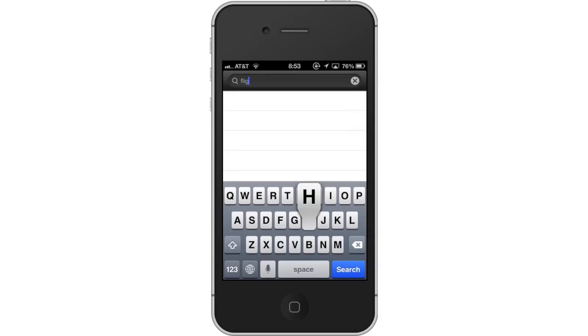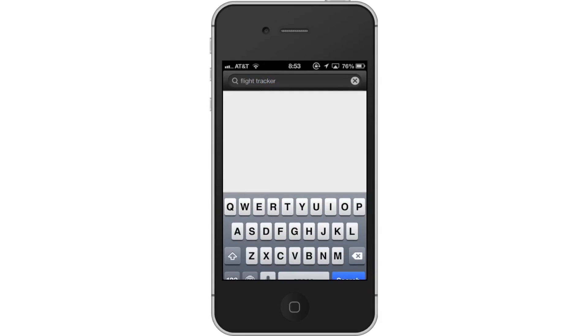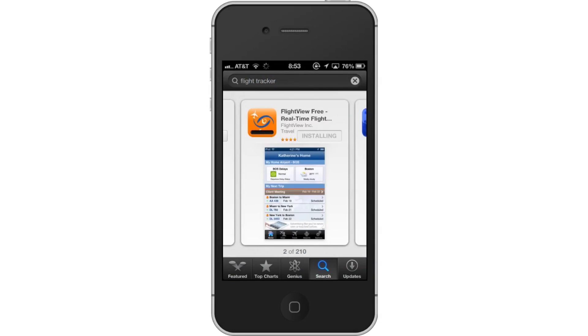Next, type Flight Tracker. Assisted search results will help you find what you're looking for. Hit Search. The Flight View app will be the first option shown.